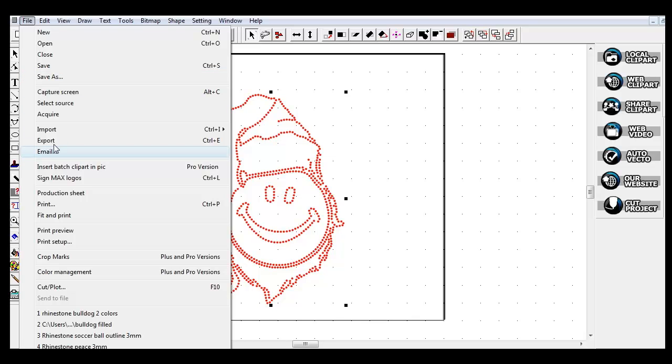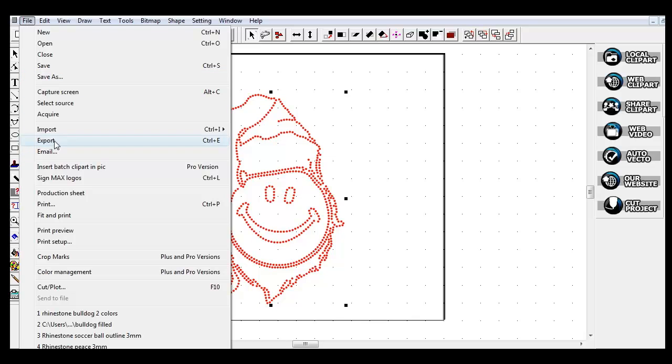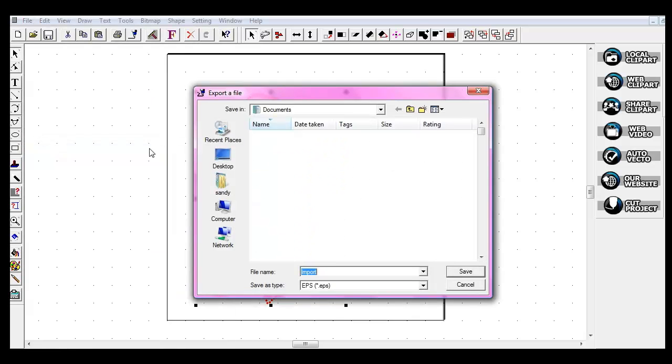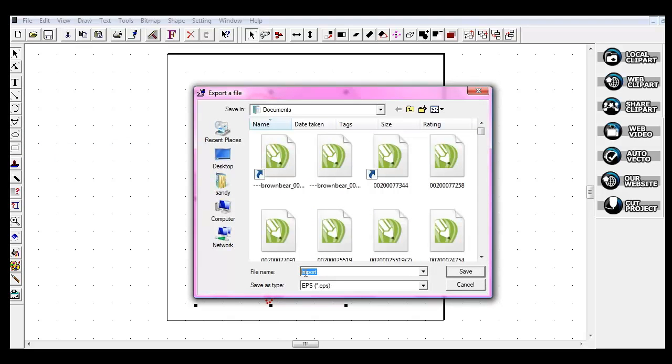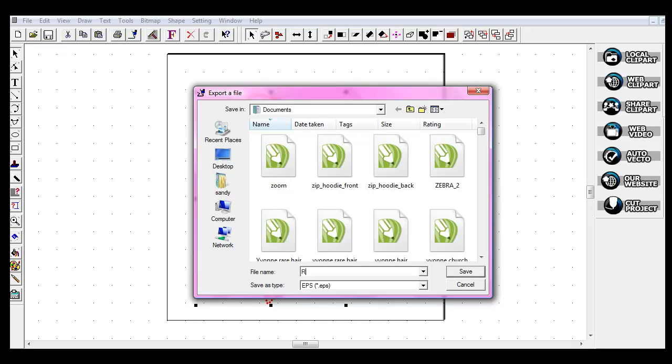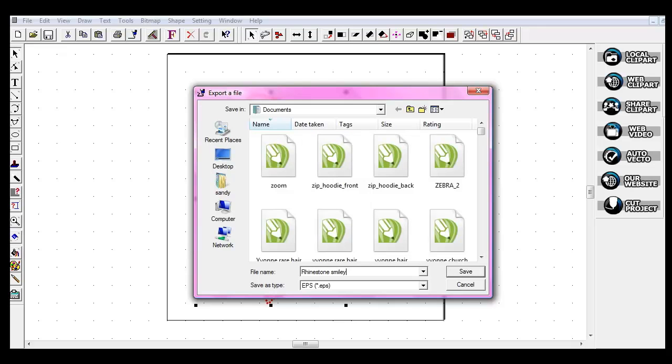Otherwise, go to Export and then you can go ahead and name your file here that you want it to be. I want this to be my rhinestone smiley santa, and that was in, let's see, six SS stones.